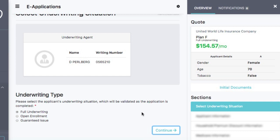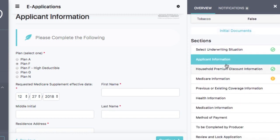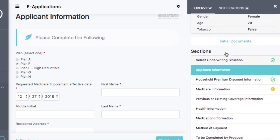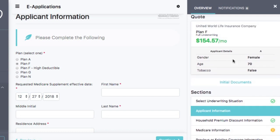The purpose of this video is to make sure you understand how the process works start to finish. Here is our first section — applicant information. You can see all the different sections associated with the application process, and this is the same type of order and process regardless of the company. We really want this to be a universal application, one process for every company. Certain companies may ask different questions, and that's okay, but the process to complete the application is the same regardless of the carrier you selected.